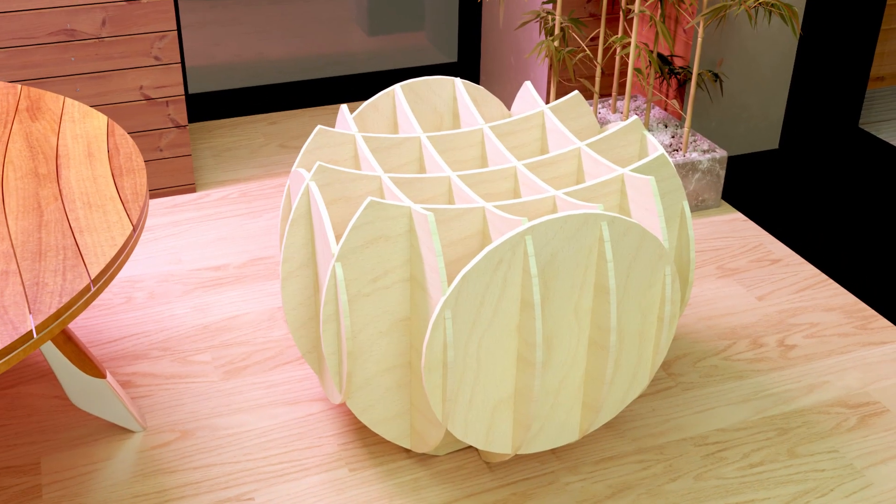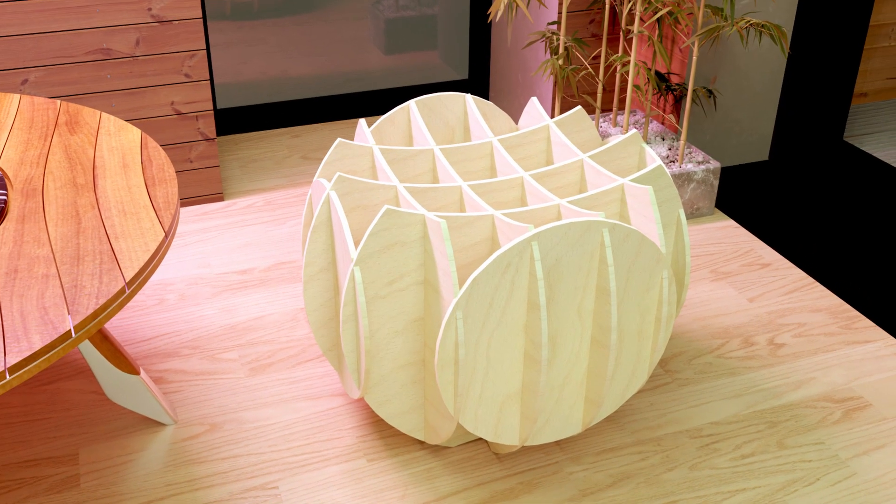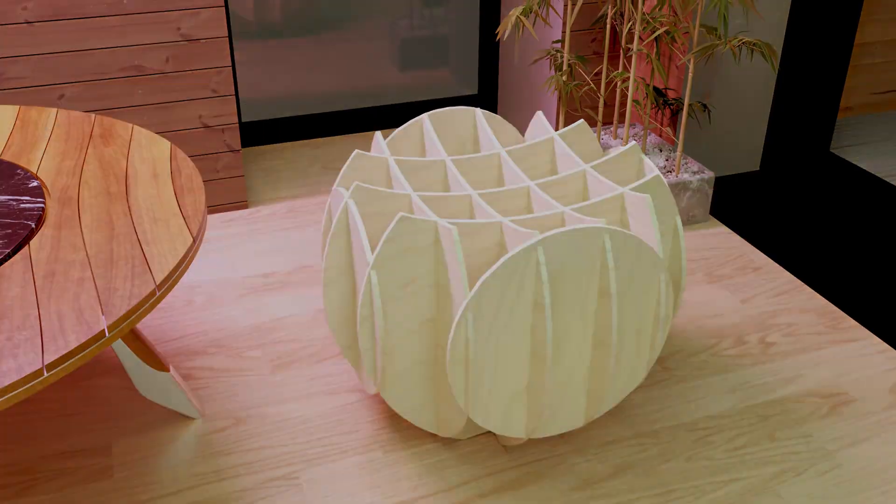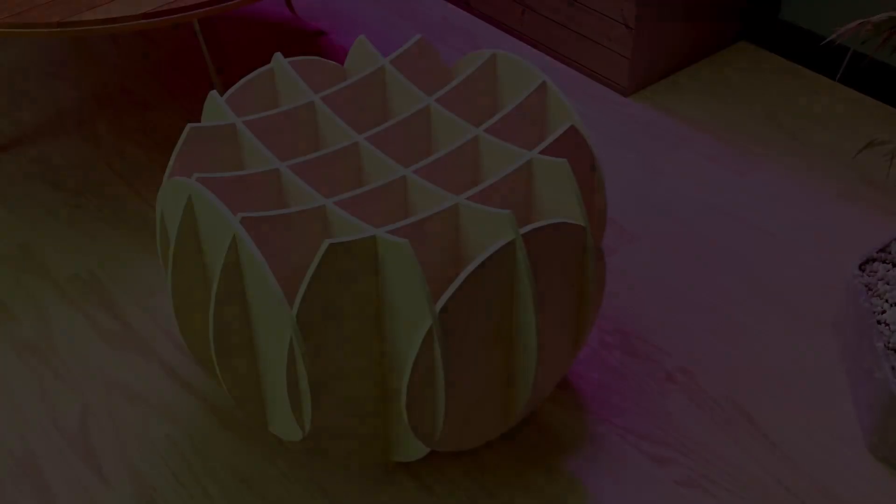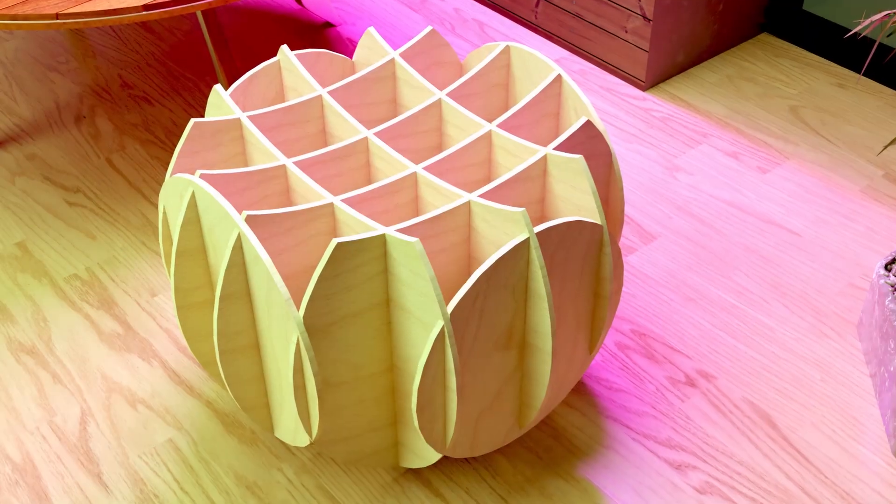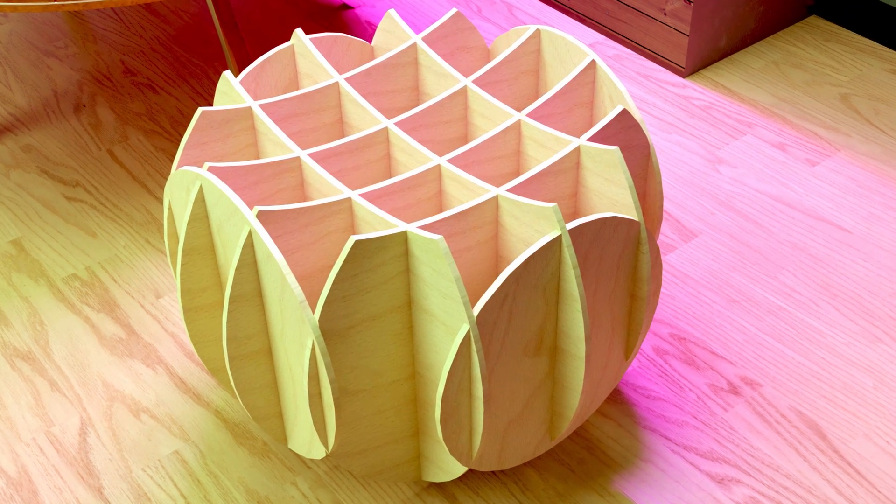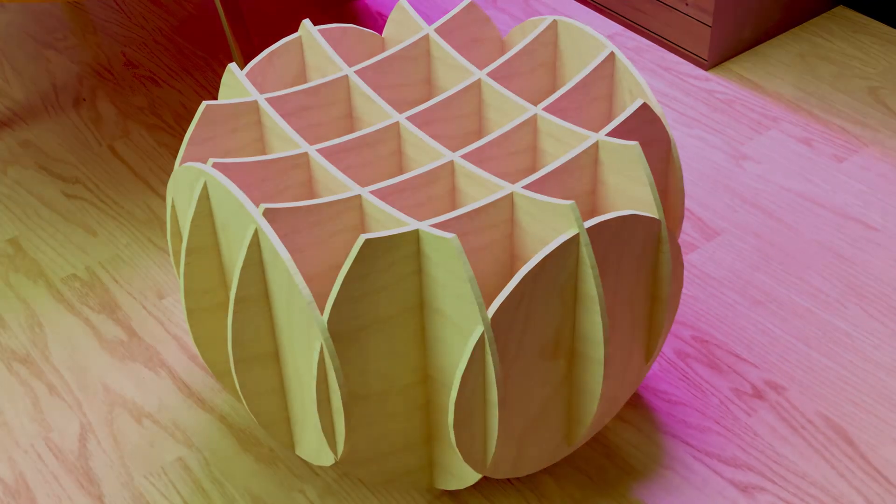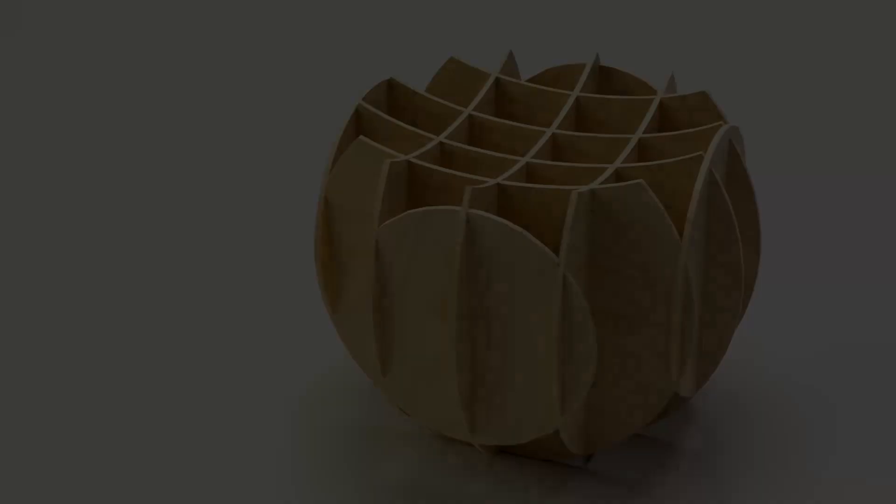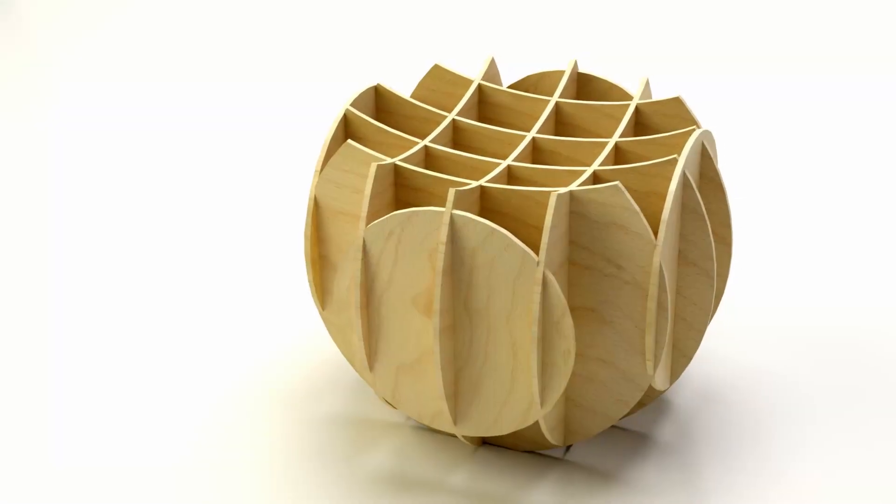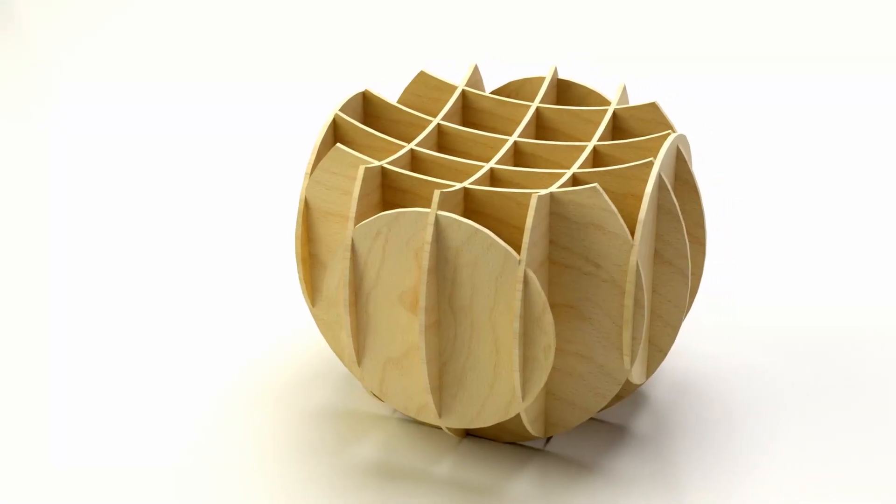Wood is a durable material that can withstand wear and tear over time. Additionally, parametric design allows for the creation of sturdy joints and connections, which further increases the stool's durability.